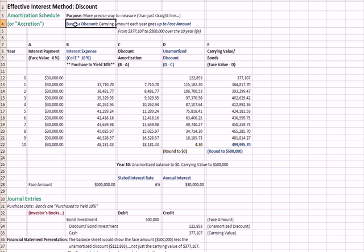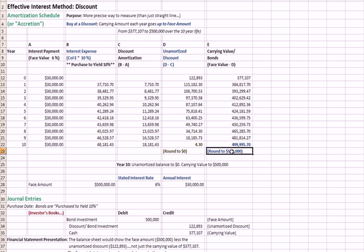So by definition, if you buy at a discount, the amount that you pay is less than par. In my example here, we buy $500,000 worth of bonds at $377,107. At maturity, we're going to get back $500,000 at the end of 10 years.